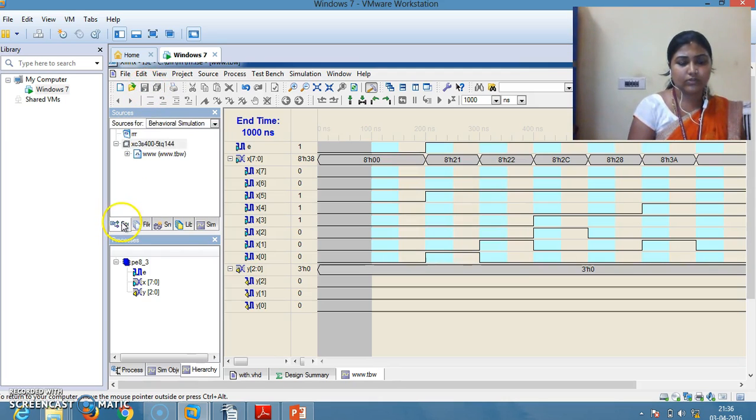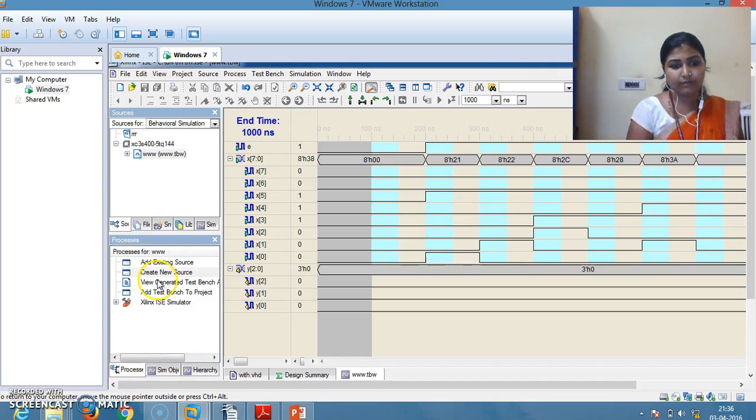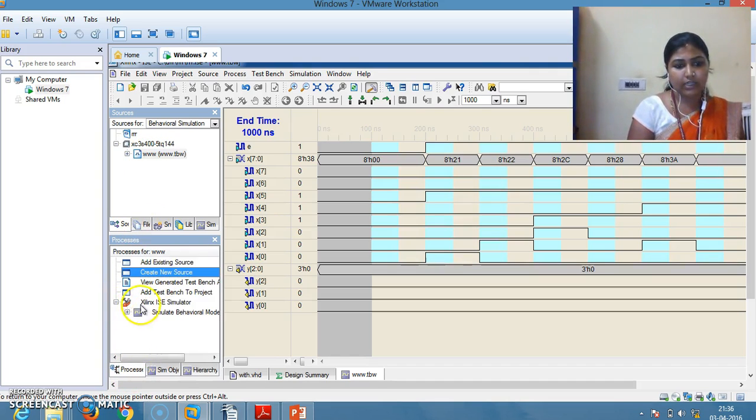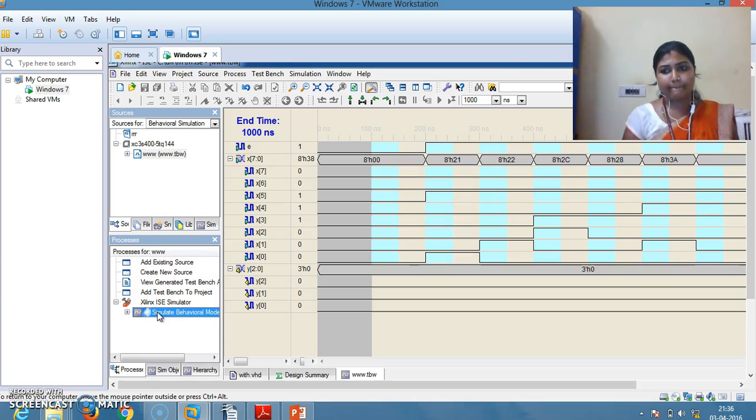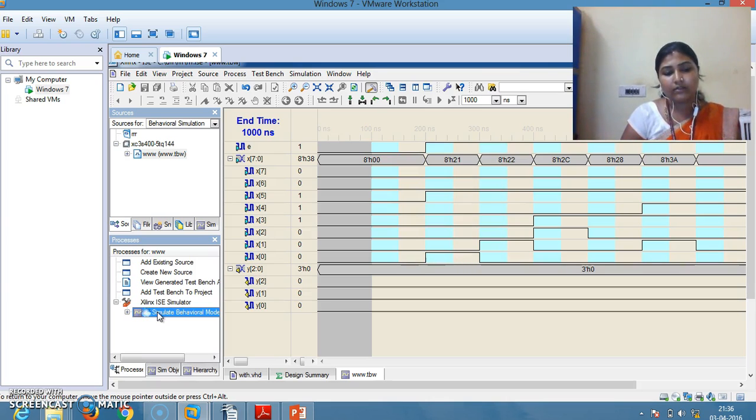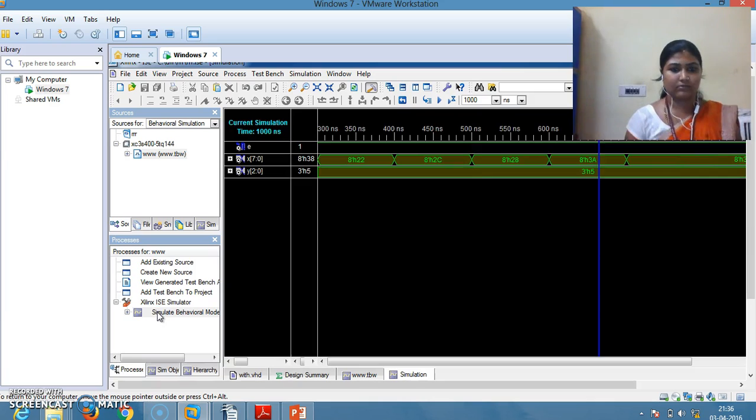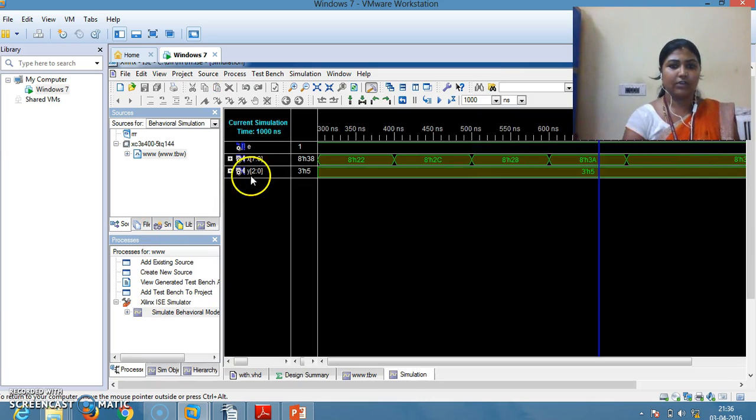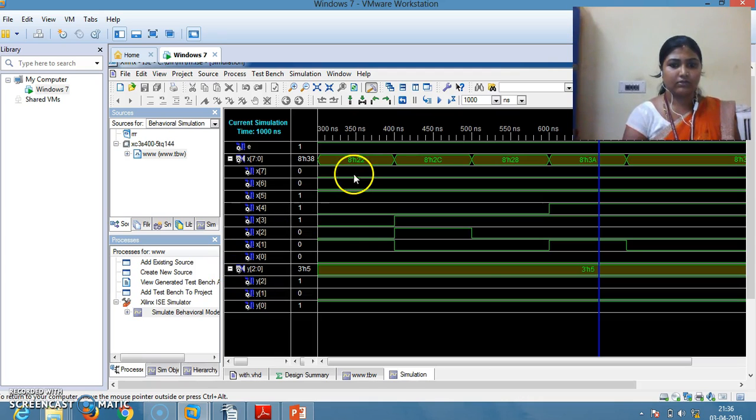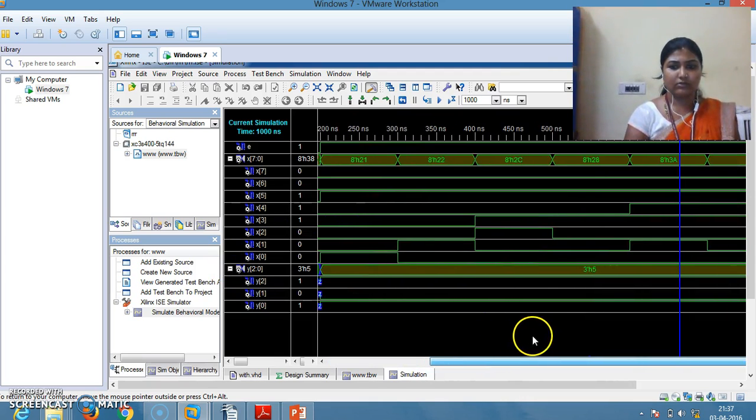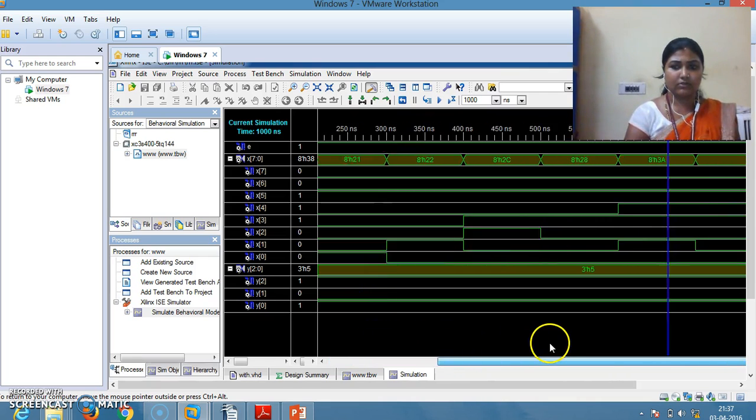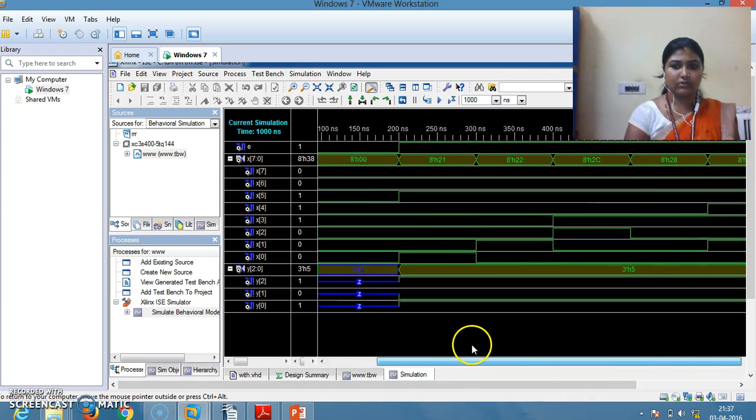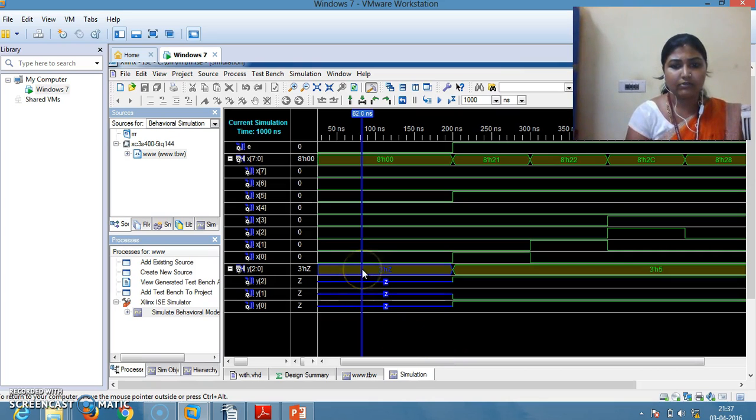Go to Sources. Keep the cursor on your test bench wave file and double click on Simulate. It will take some time again. Now verify the output. Now check this.